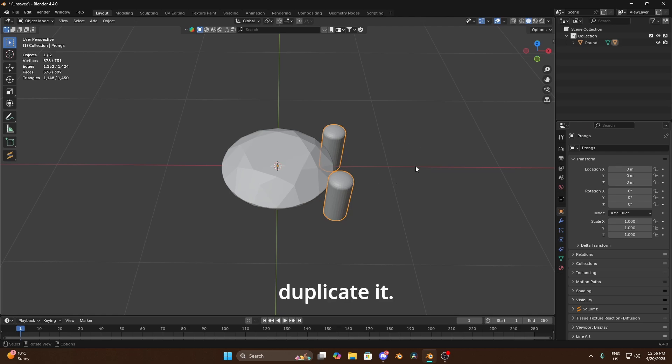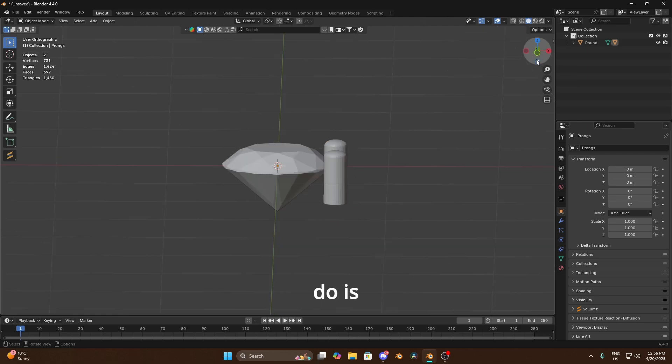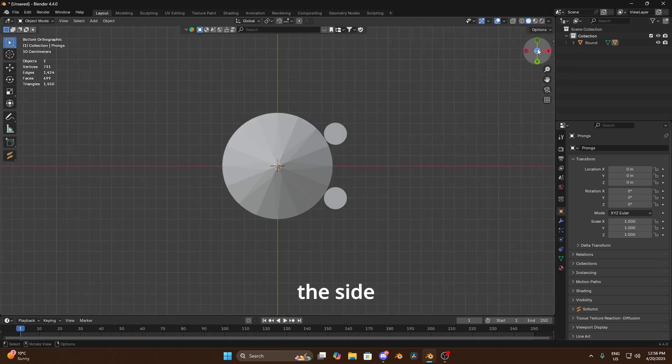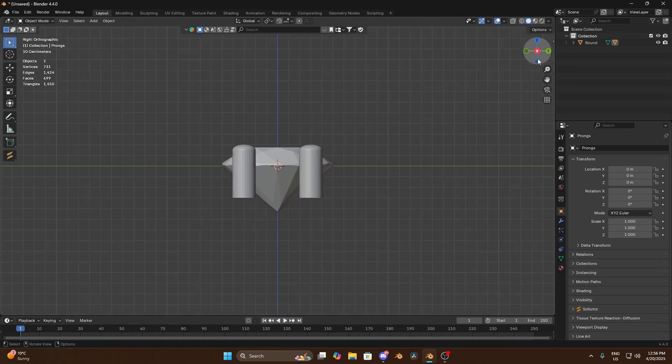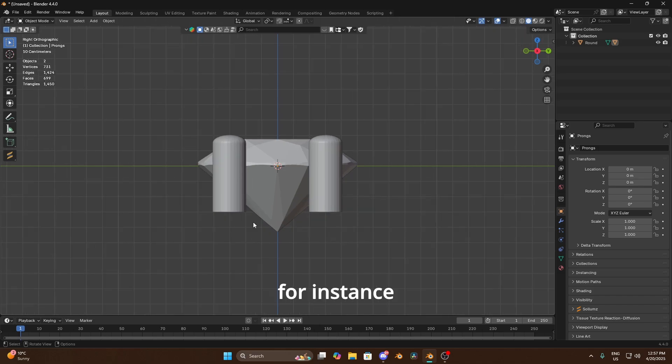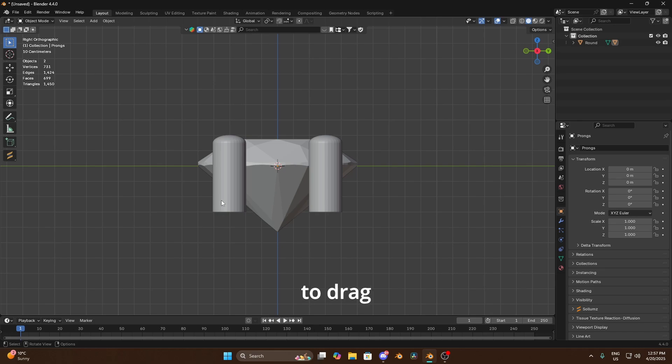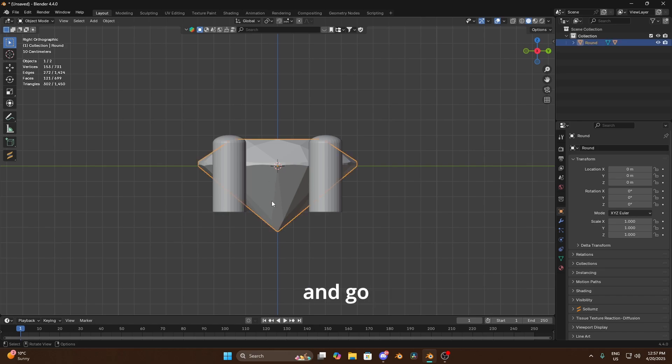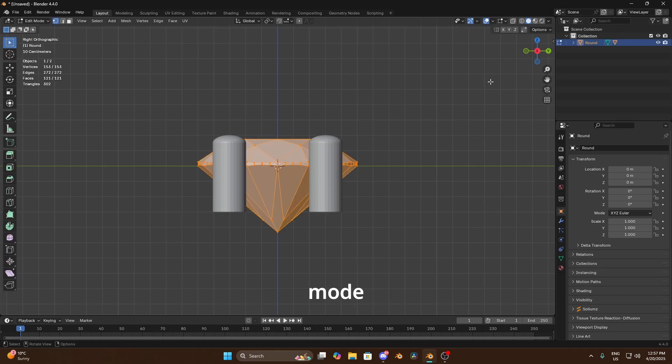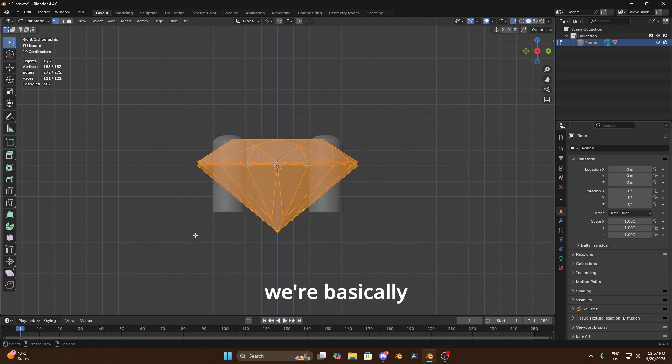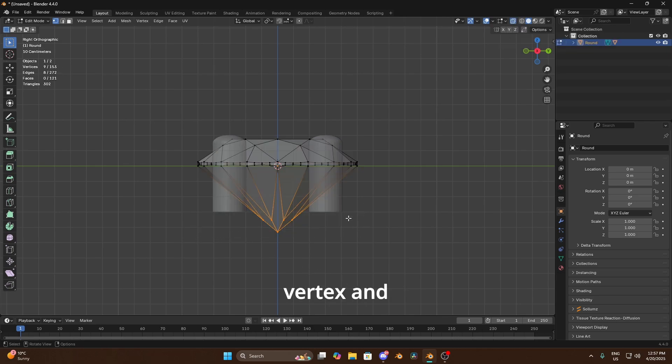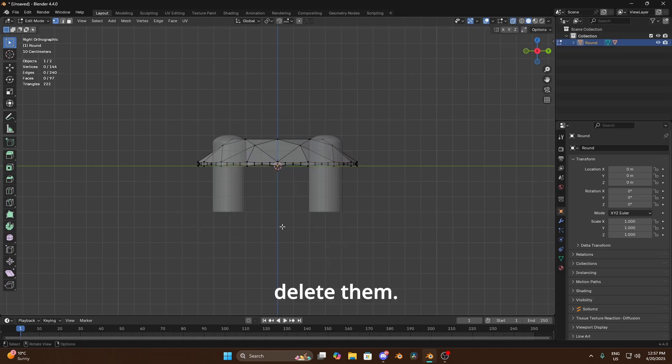Now there's a couple of things we want to do to reduce the poly count on this before we duplicate it. So the first thing we always do is look at the side from the x-axis for instance and we basically want to take away this bottom part because you're never gonna see it and we're gonna want to drag these up as well. So if we select that diamond and go into edit mode and turn on x-ray.